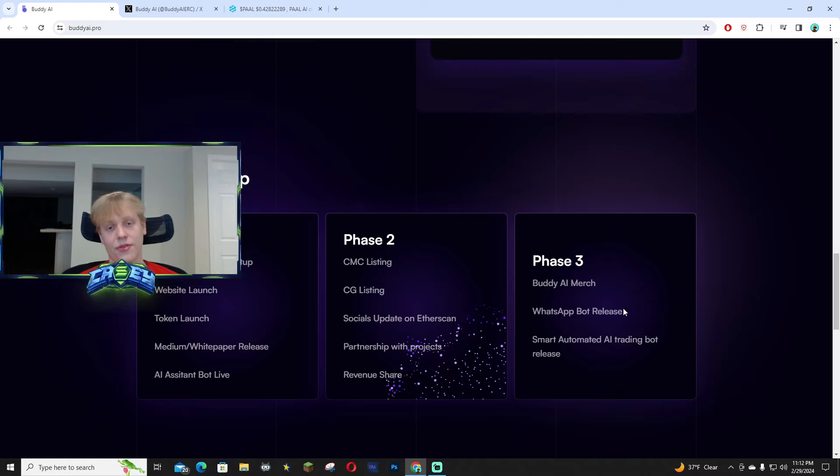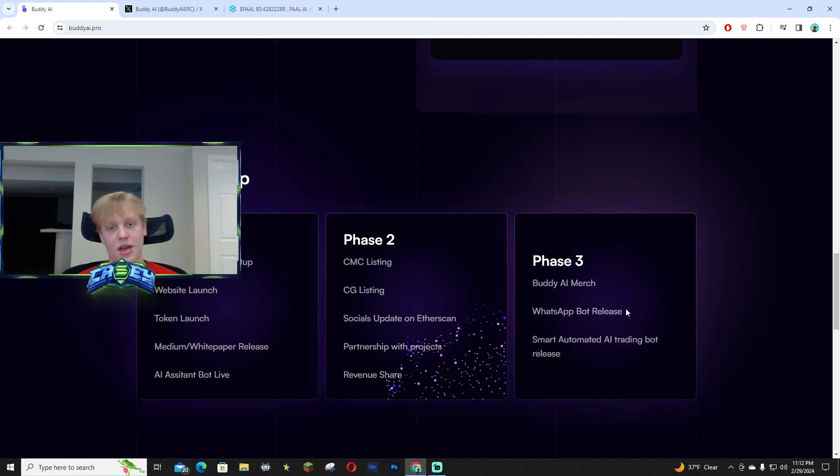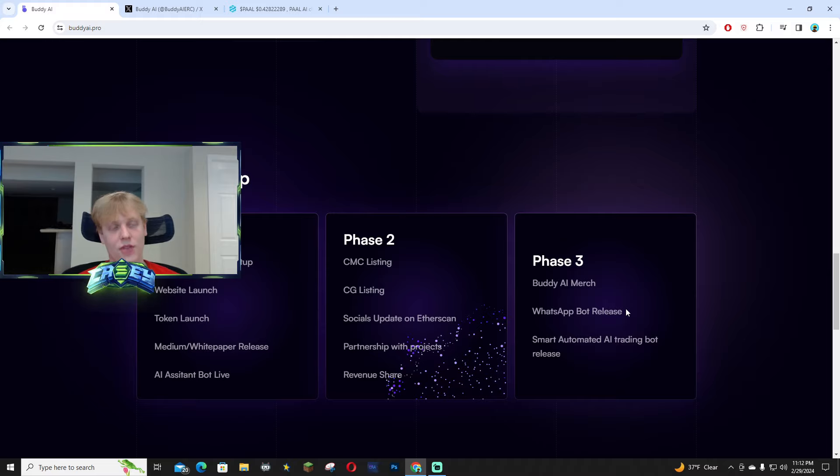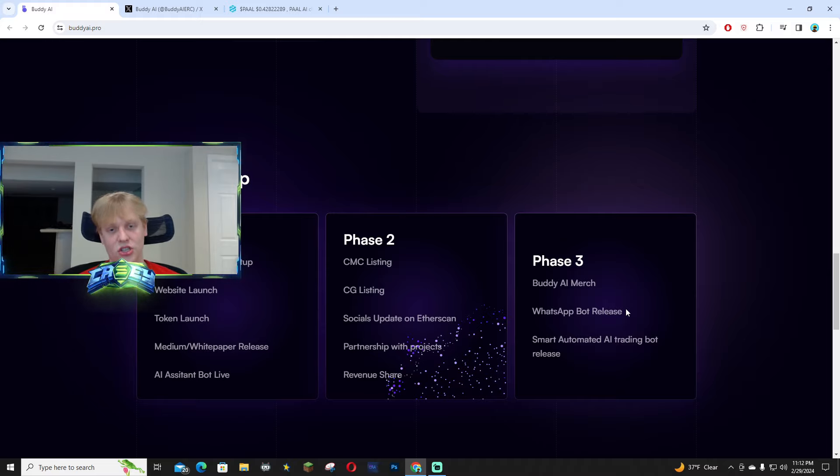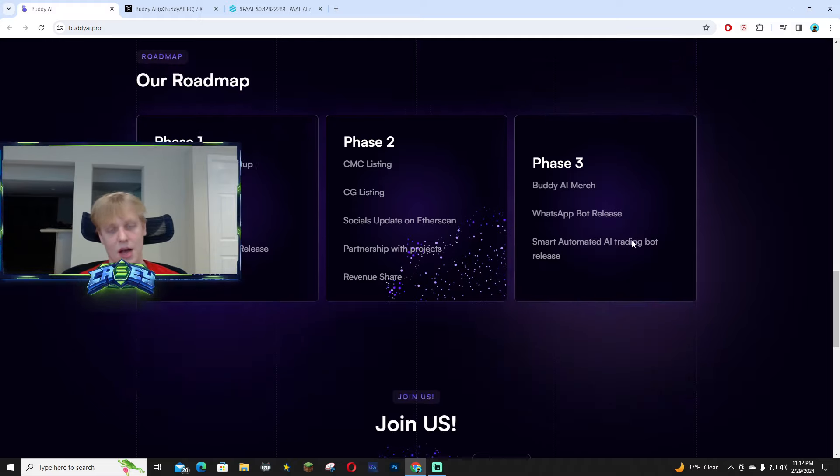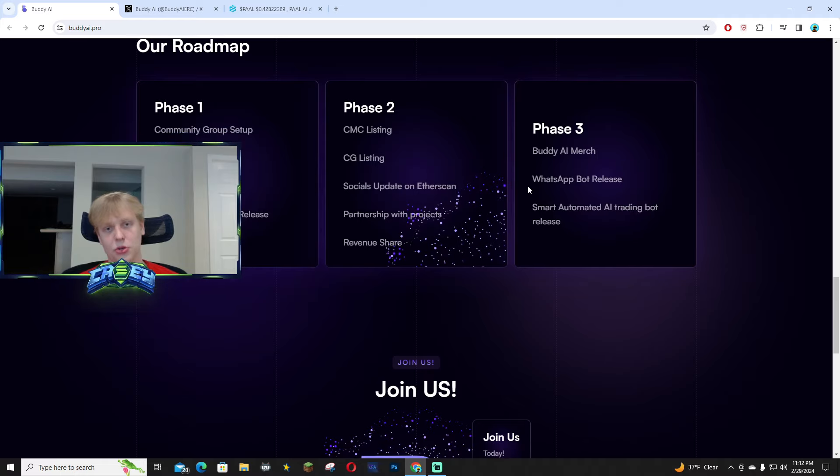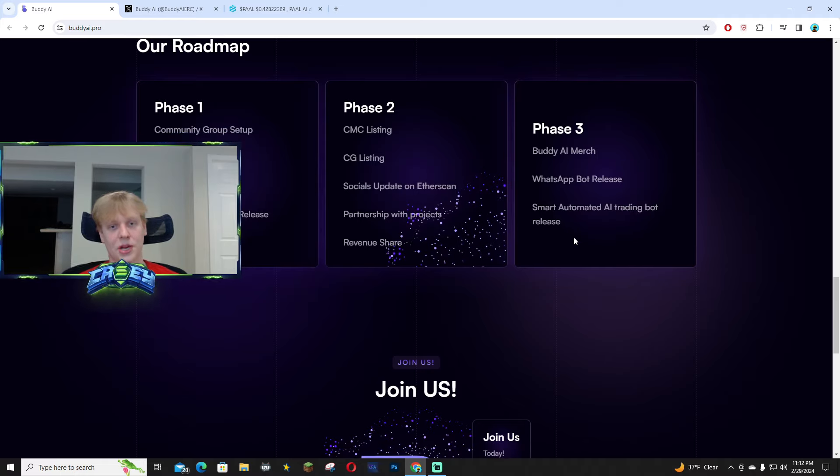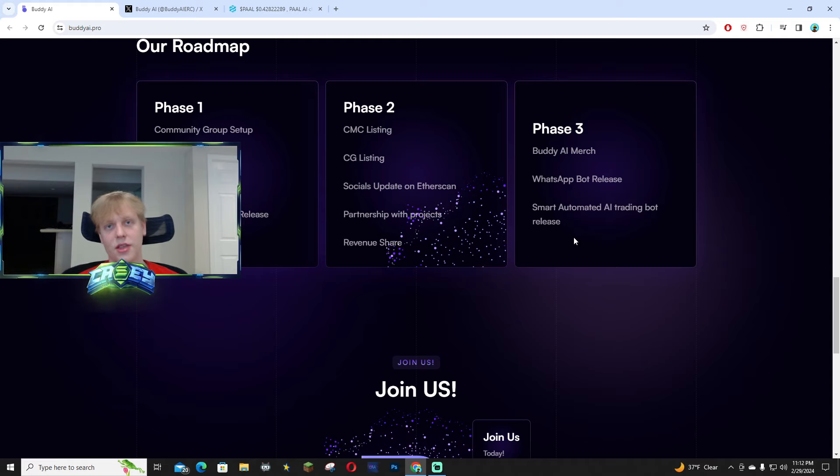The WhatsApp bot would be insane because PalAI does not have a WhatsApp bot yet. If they come up with that first and it's actually usable, I definitely think people are going to use this. So many people use WhatsApp so we all know how this could pop off.